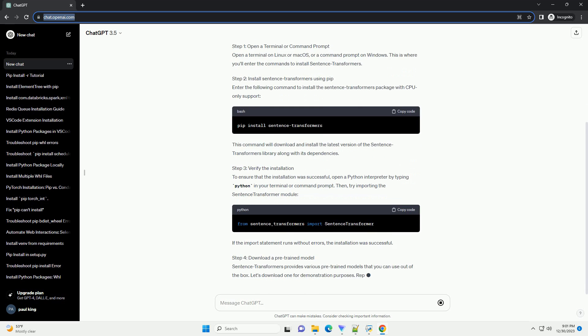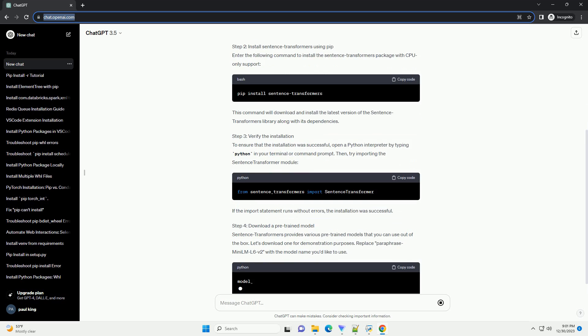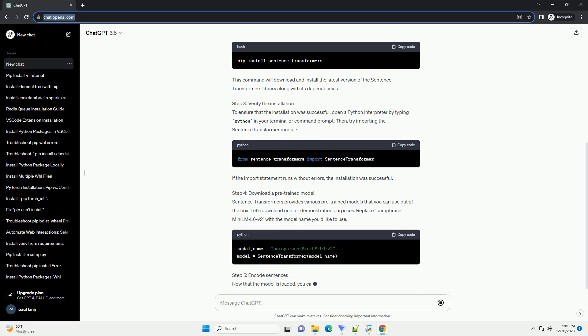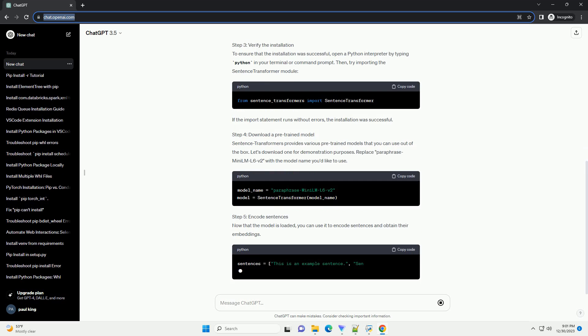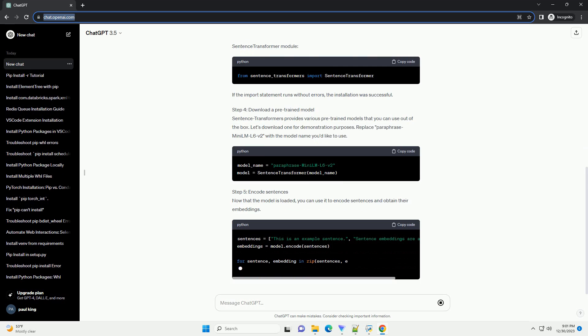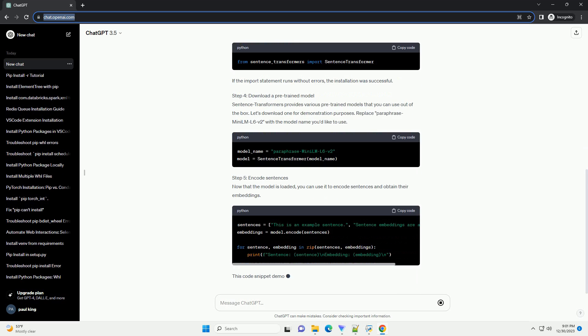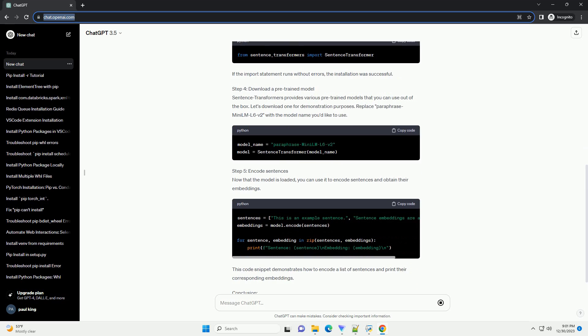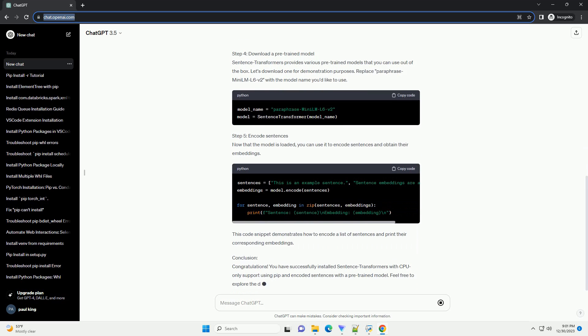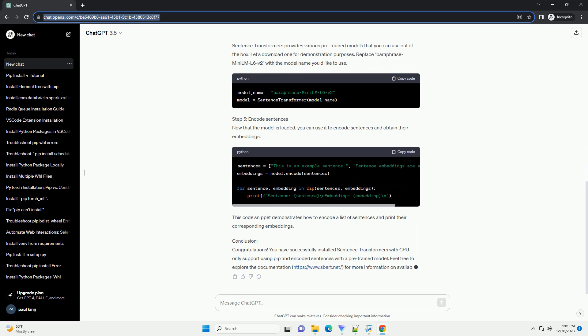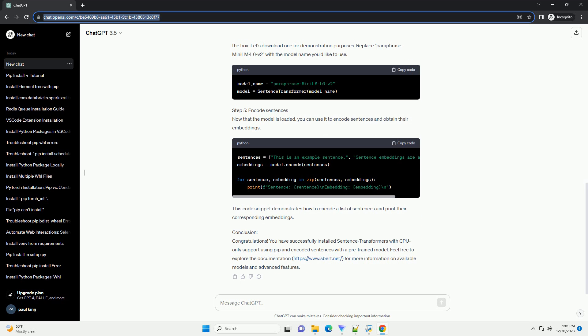Introduction: Sentence Transformers is a powerful Python library that allows you to generate high-quality sentence embeddings using pre-trained models. In this tutorial, we will guide you through the process of installing sentence transformers with CPU-only support using the PIP Package Manager.